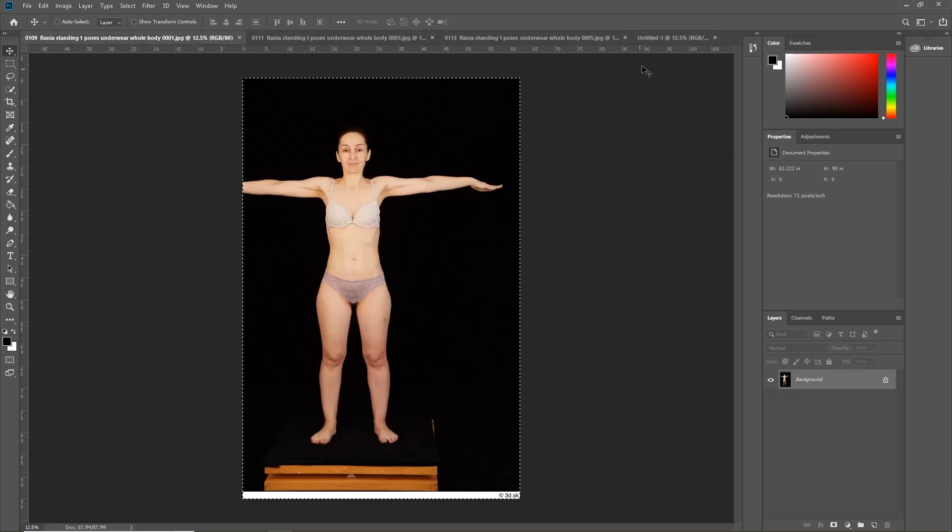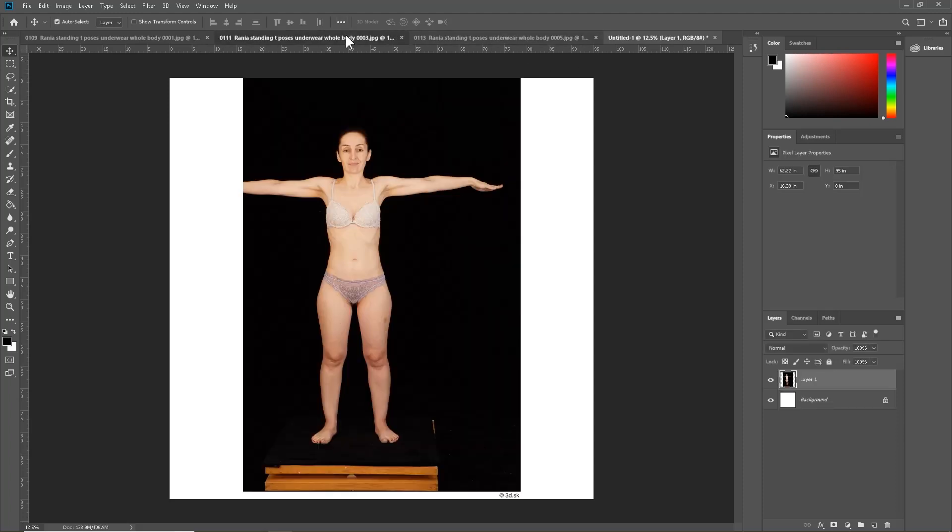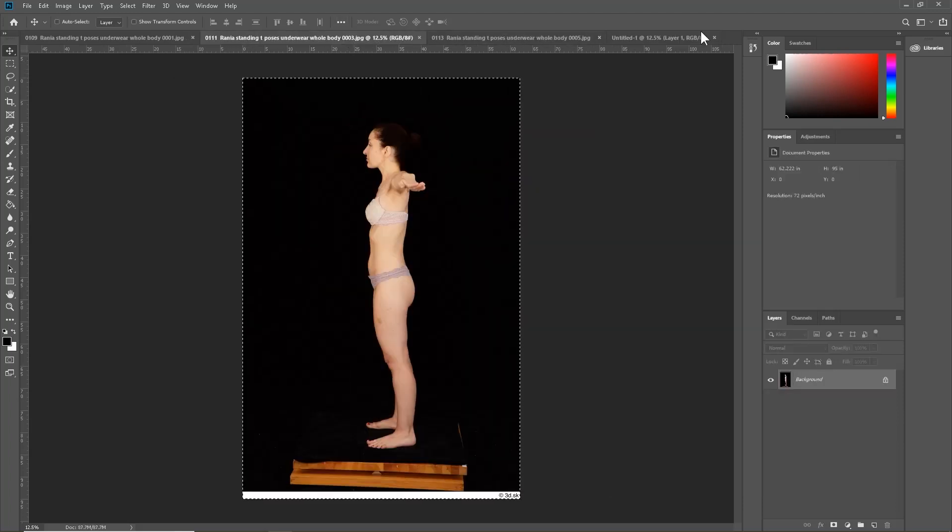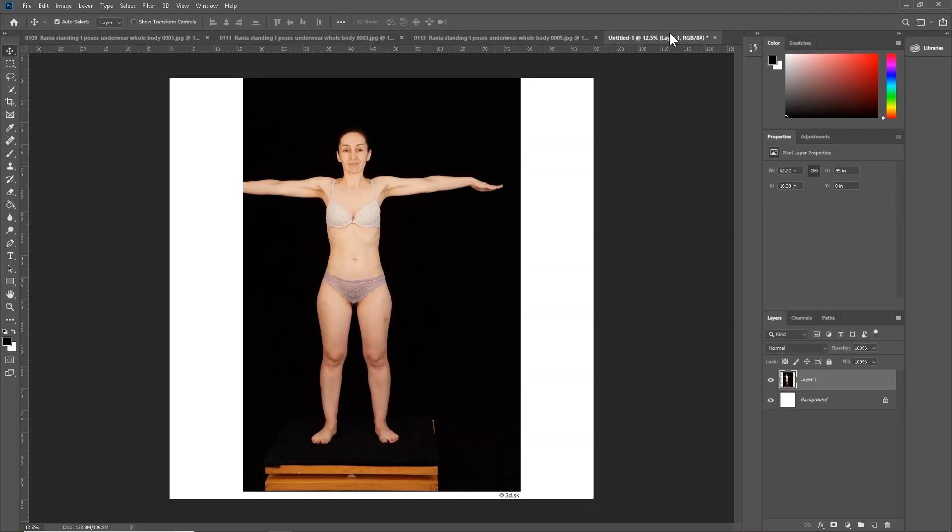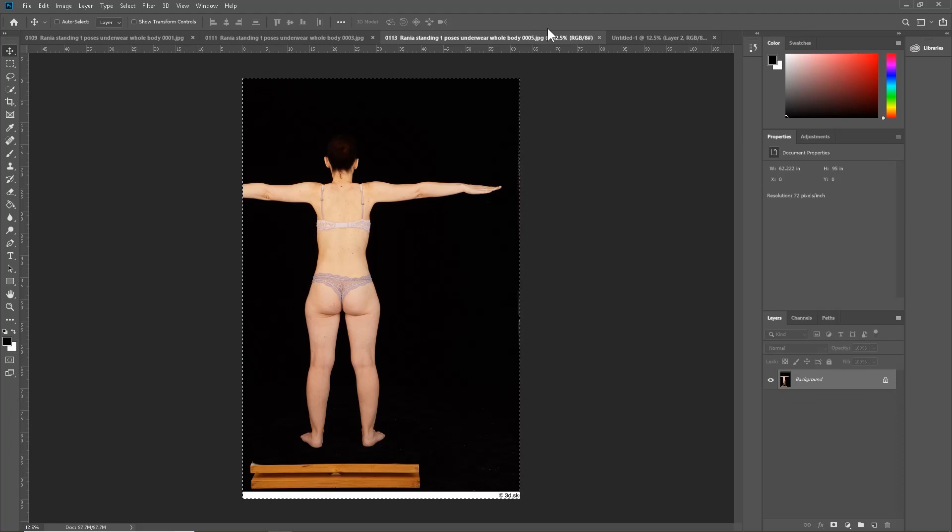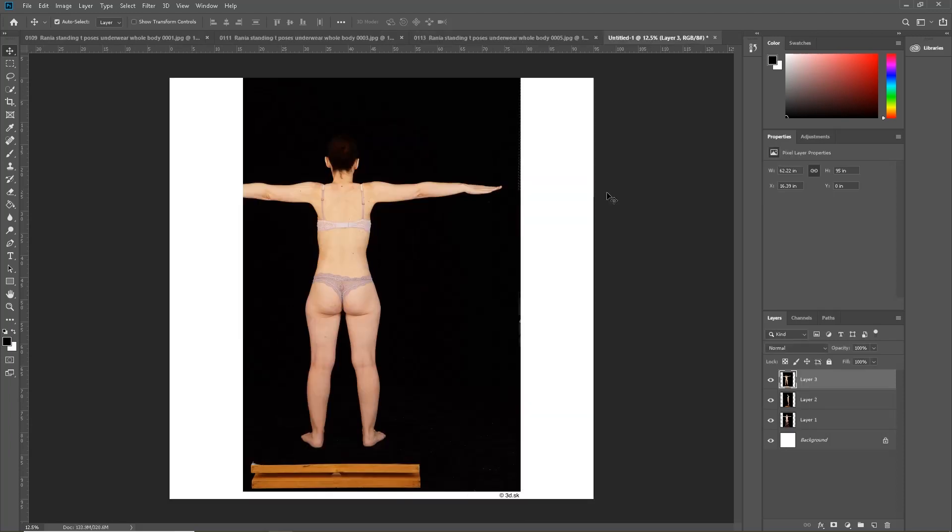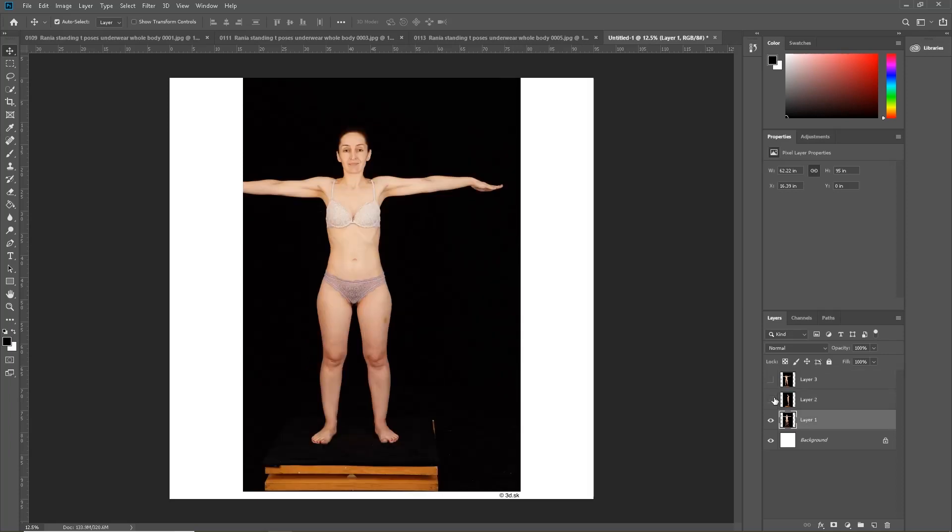Now we are going to copy each of the images and paste them into the new canvas. Now that we have done that, now it is time to line up the images.